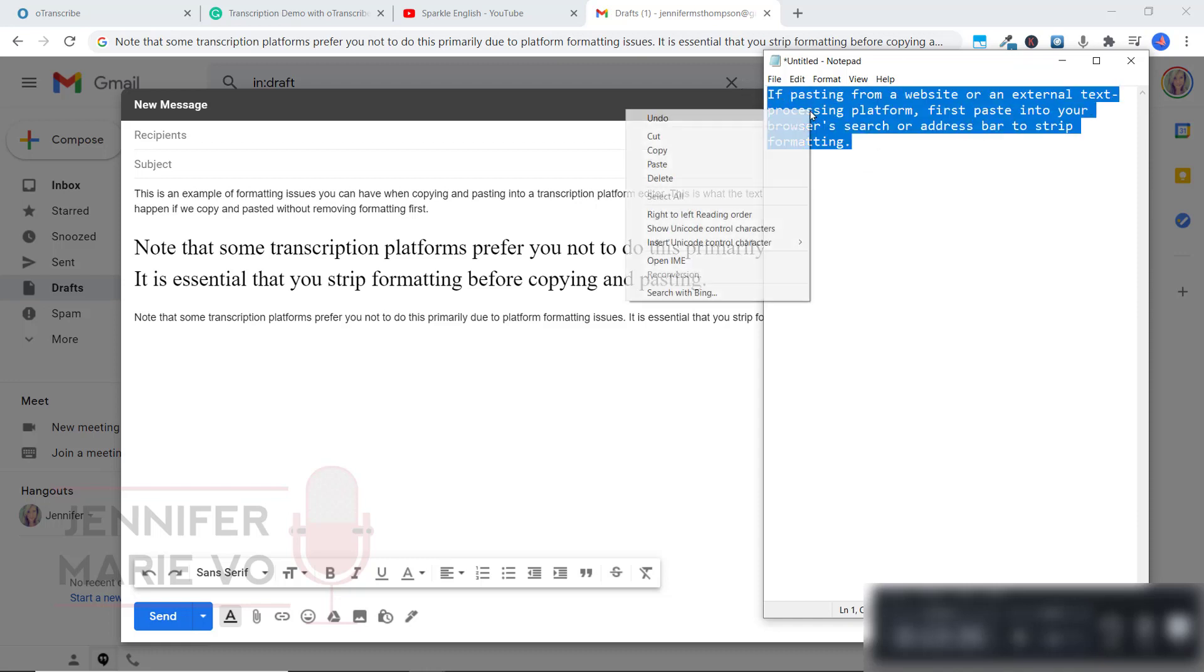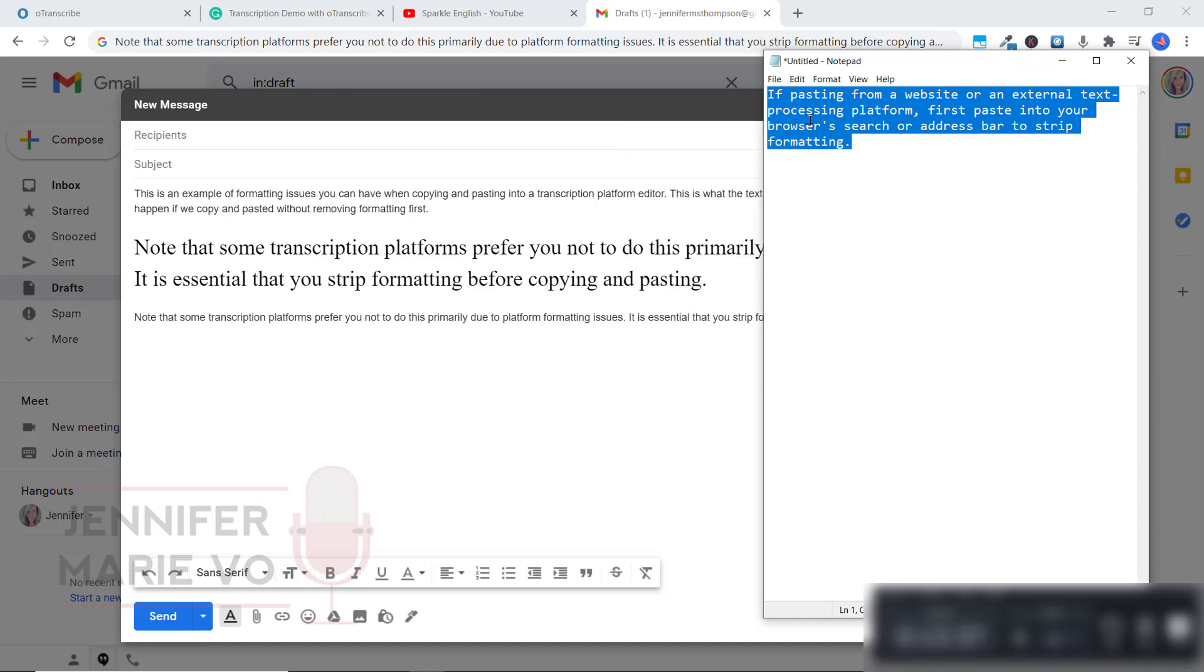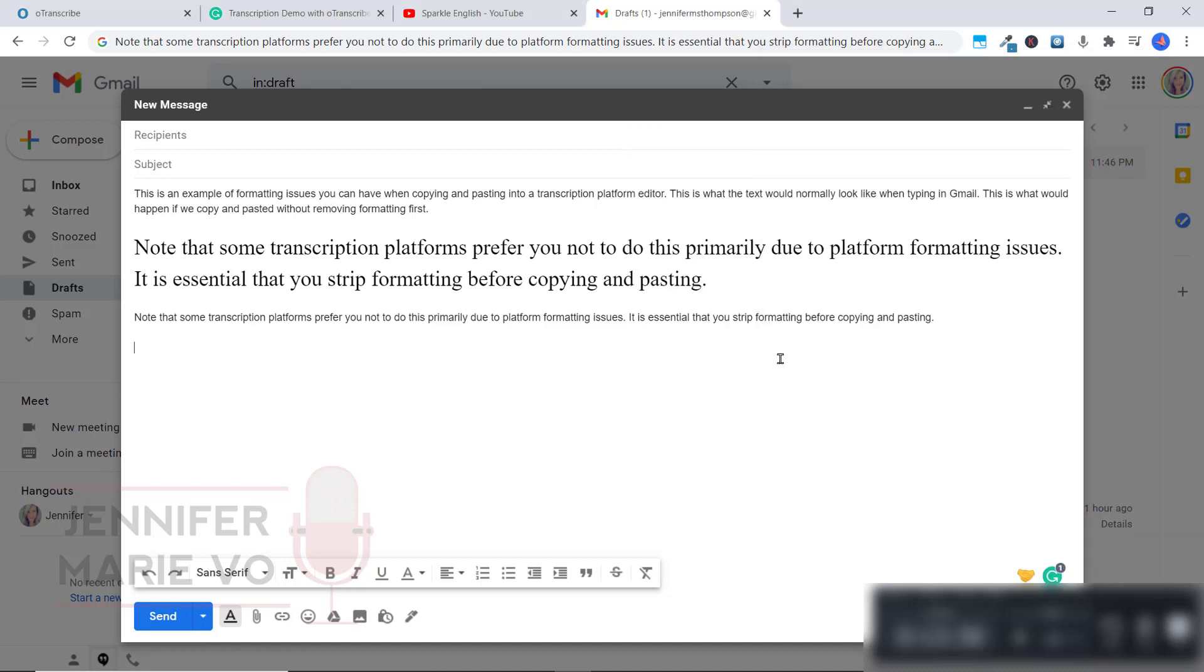Now, again, I'm going to copy it again from here. And when you paste it into your transcription platform, or wherever you're pasting it, Ctrl plus V, you can see that it has now stripped the formatting.